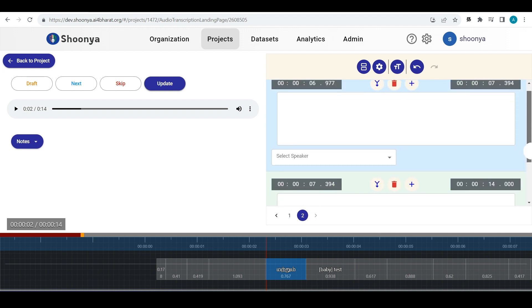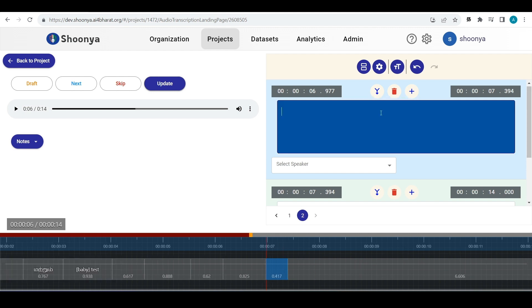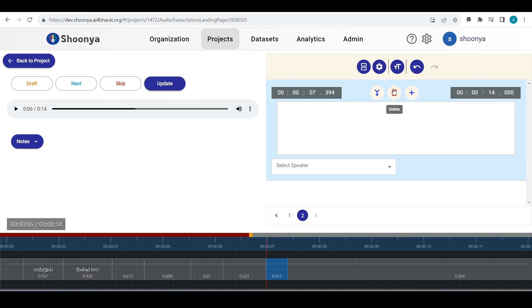Generally for audio transcription editing project type, we do not create or delete any segments. But if at all there is a need to do that, for deleting any segment, click on that segment and click on delete. The segment will get deleted.